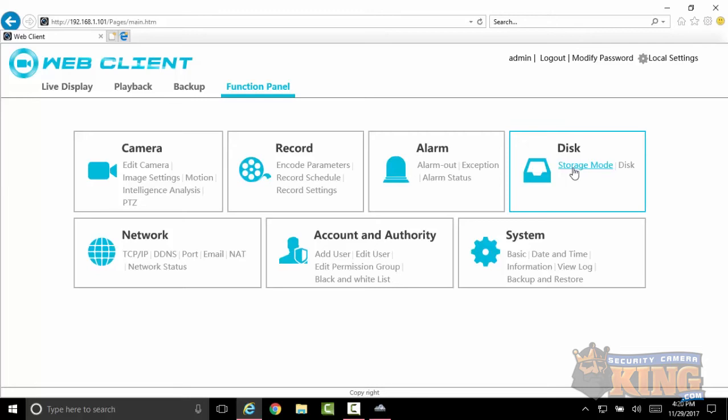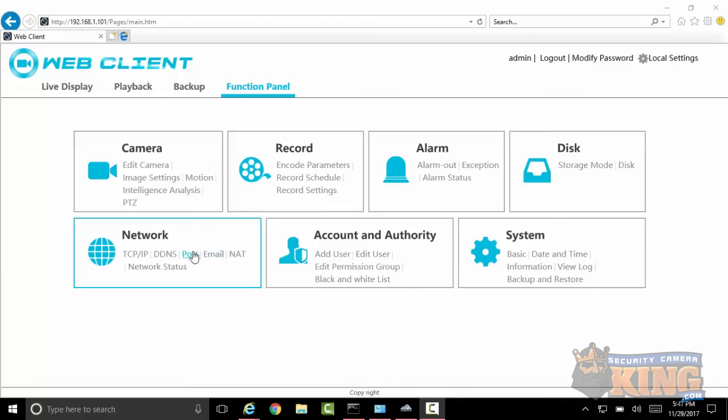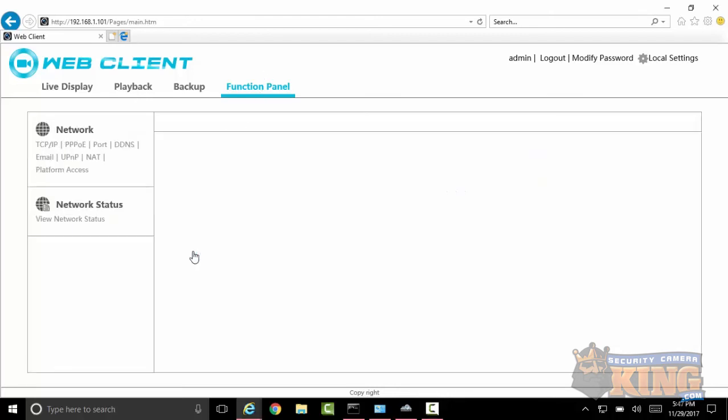Now to change your ports, you want to go into your functions panel, you want to select port, and you want to change two of these ports. The 554 port will stay the same, while the HTTP port and the server port are the ones that you want to change for obscurity.